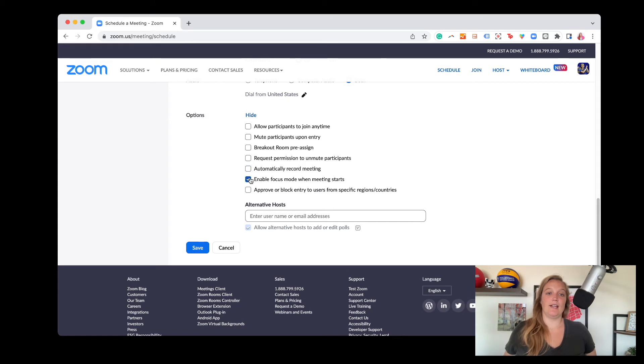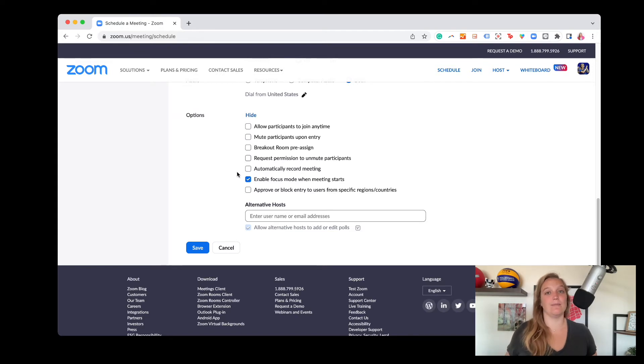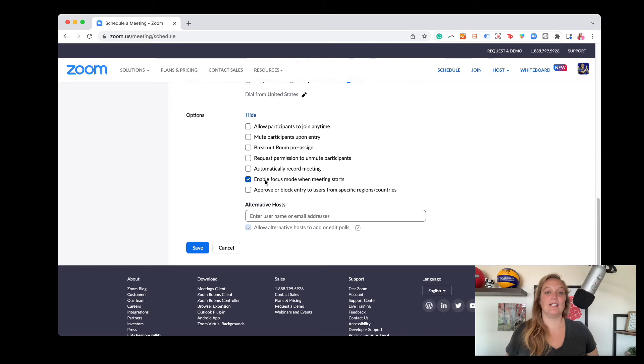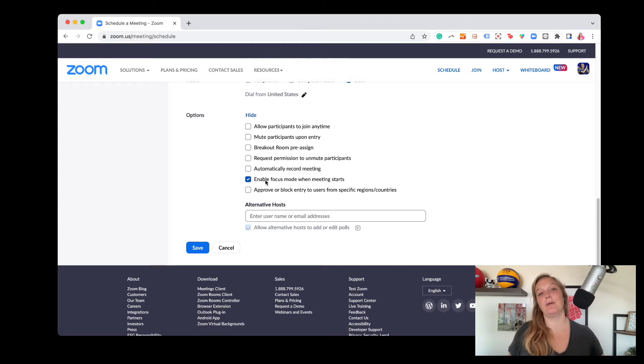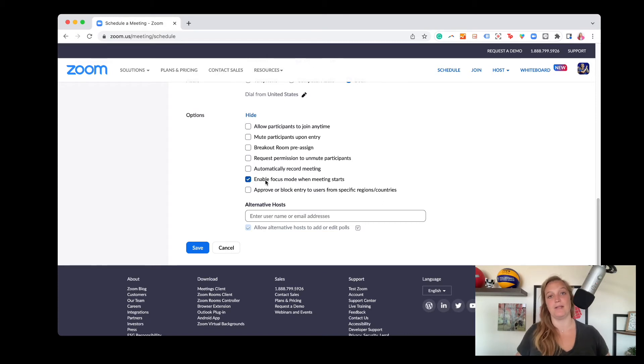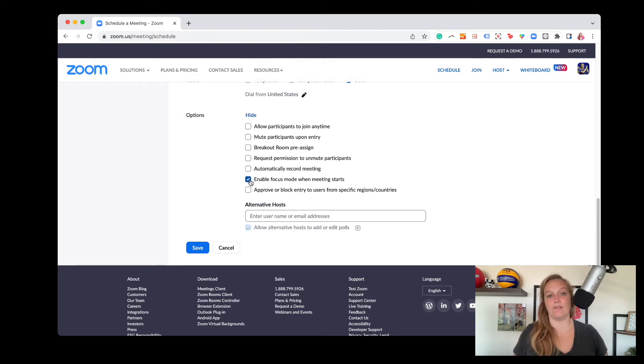And then enable focus mode. This is a newer feature. You might not see this if you haven't updated your Zoom. I'll link to my video about how you should update your Zoom all the time, both above and below in the show notes. And you can, this just hides other people's profile pictures and makes it so that they're just focusing on the speaker or the person who's speaking and their slides. It's kind of a cool feature if you're doing kind of a webinar, lecture style kind of event or meeting.